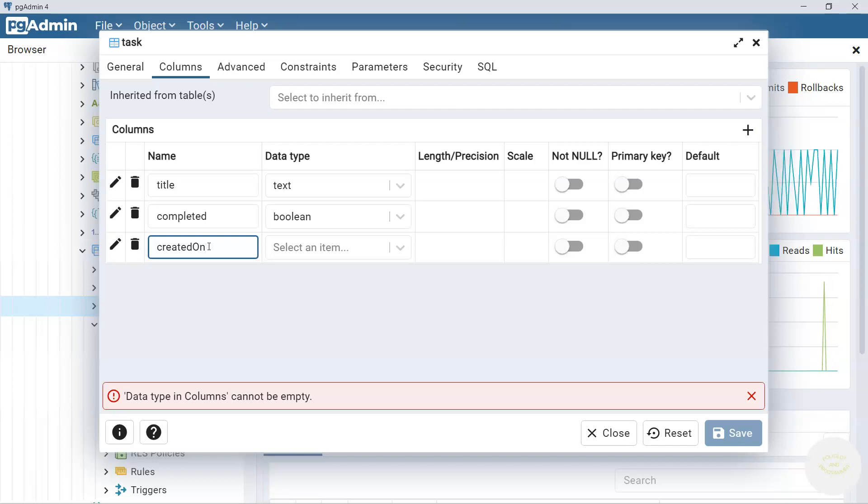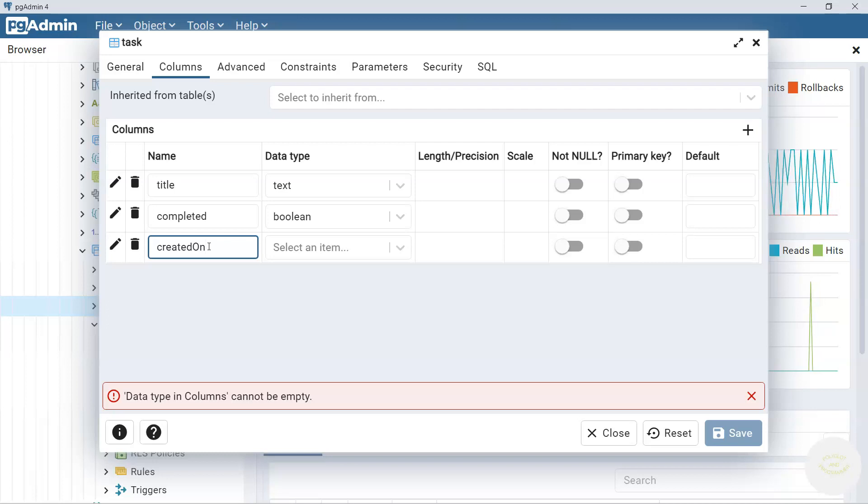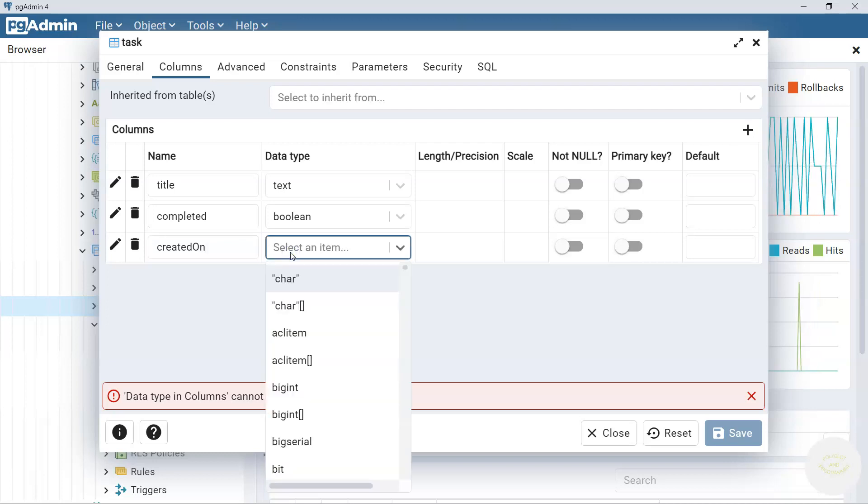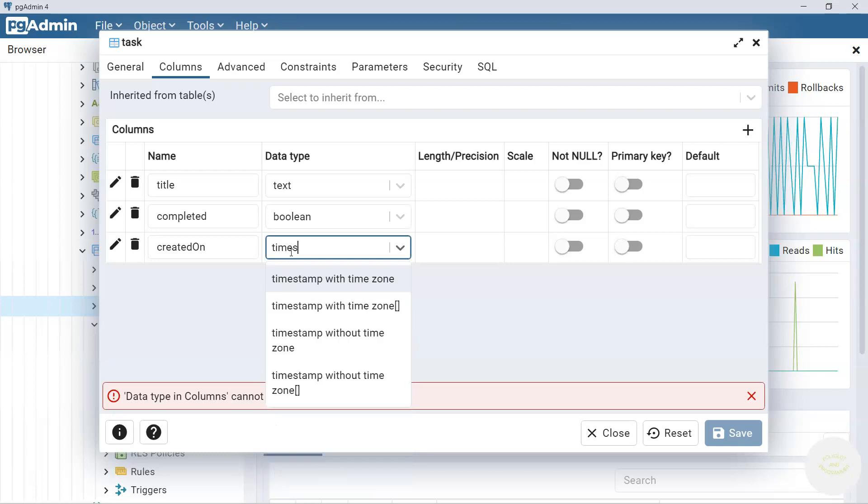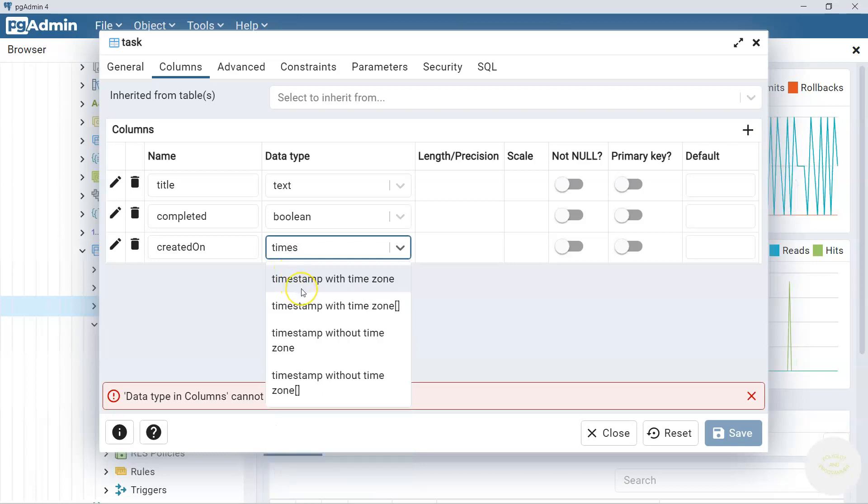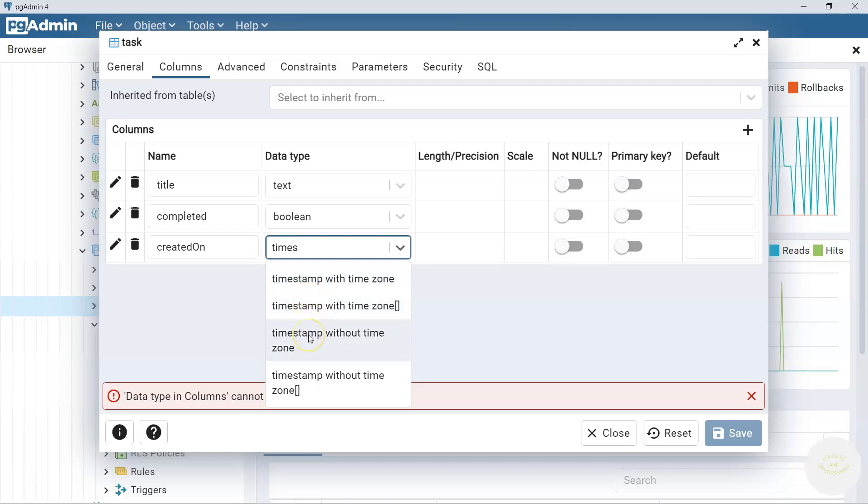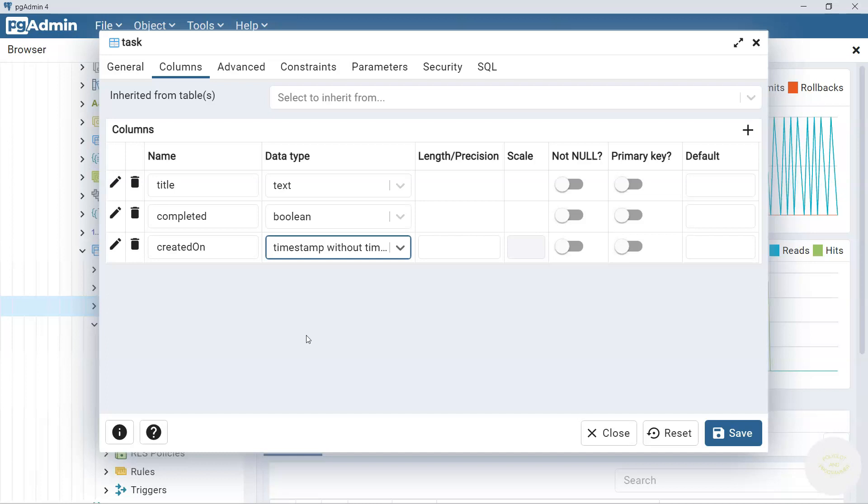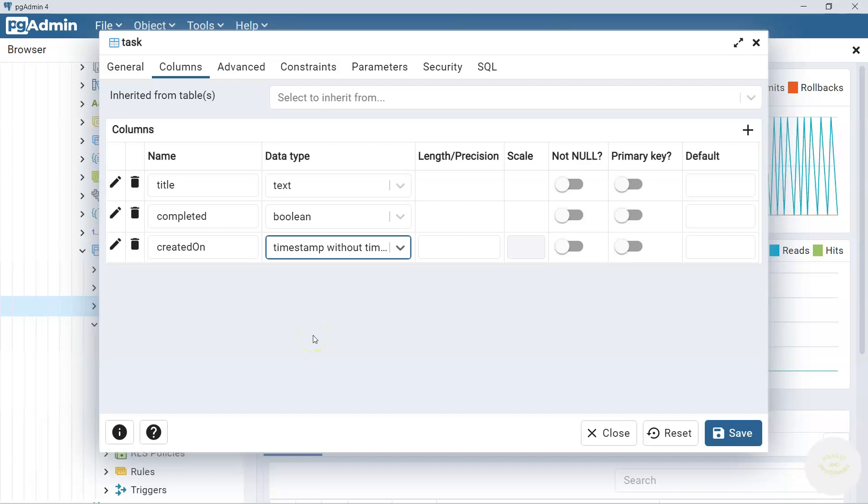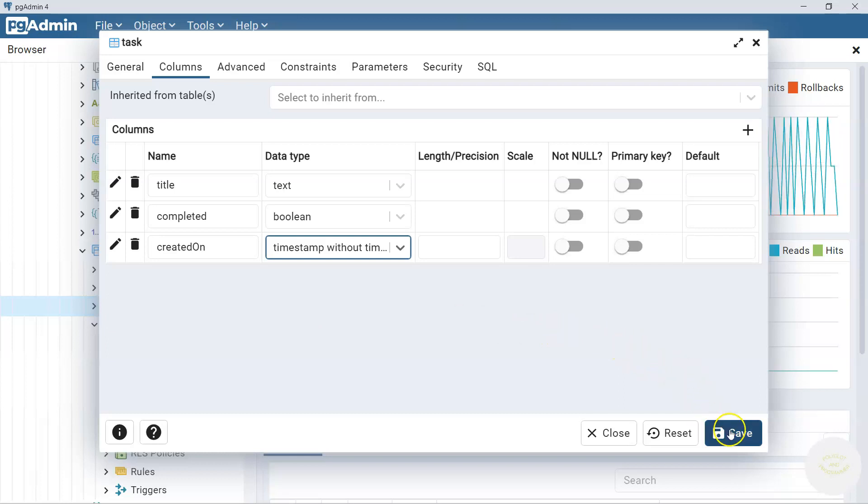And the last one is going to be created_on column. We said we use a timestamp without a time zone and get time zone info on a higher level of application. We could use date as well but as you know timestamp stores both date and time so we need both date and time. Let's start typing here timestamp. Okay, here we go. We have options for the timestamp. We are going to select timestamp without time zone. For now it is enough with the task table. We are going to add more columns, constraints and stuff later in the future lessons. So let's click save.